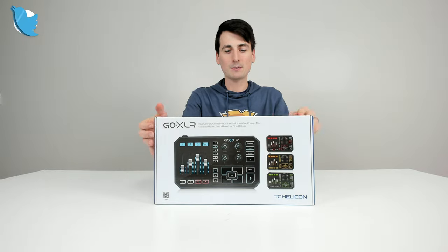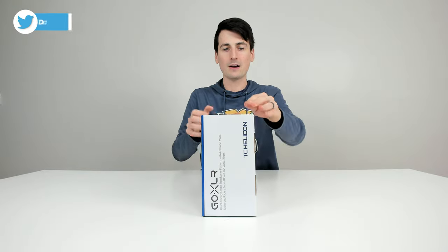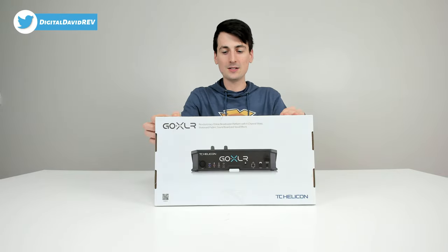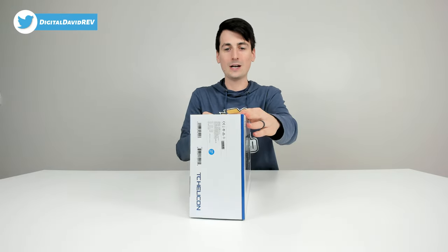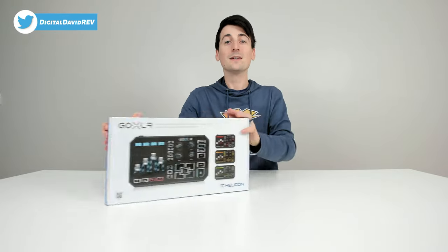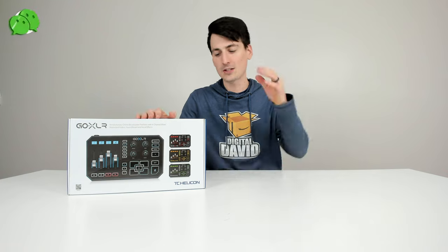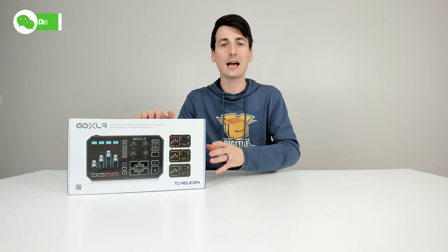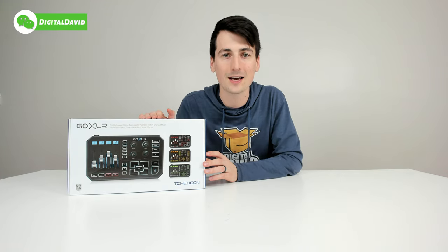You can see how it comes packaged in a very nice and simple retail box. Now let's go ahead, let's open it up and look at the package contents.